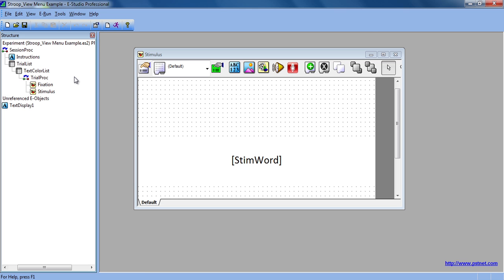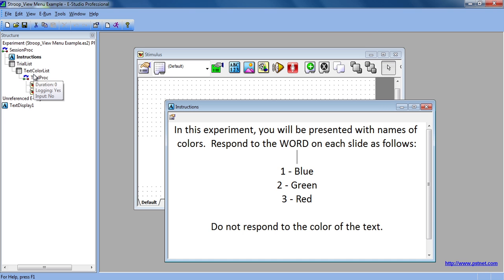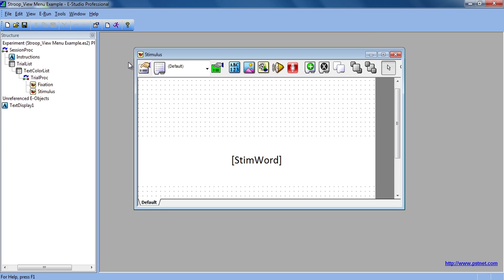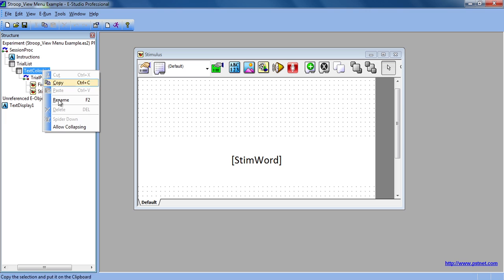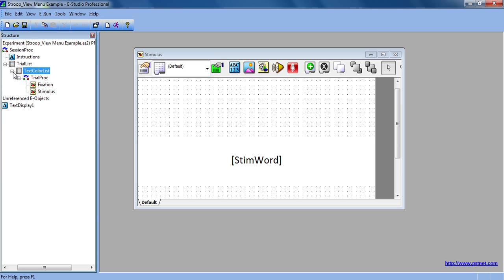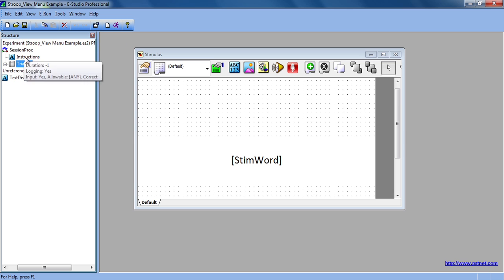The most commonly used is the Structure window. By double-clicking on any of these objects, you can open each of them and then close them. You can also allow collapsing in this menu, which is especially useful for longer experiments because you can easily navigate from one part to the other.